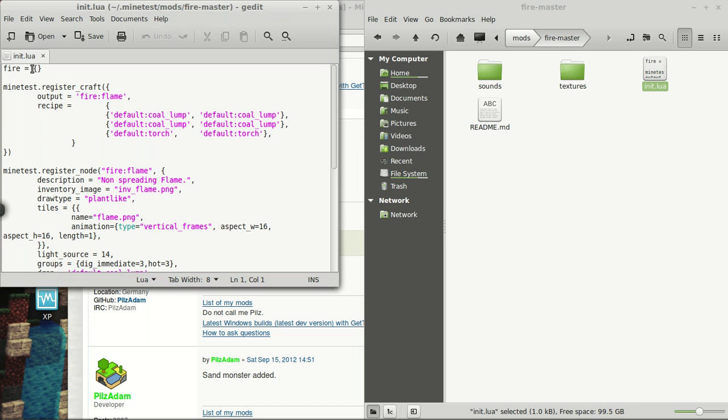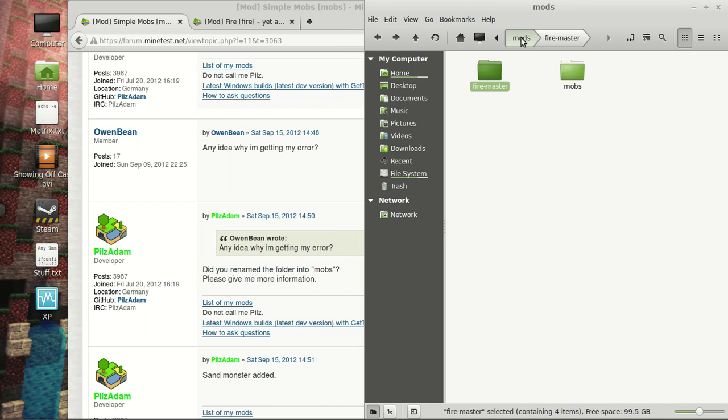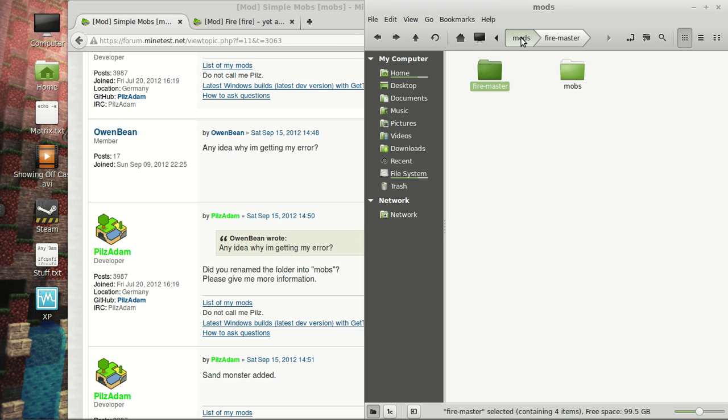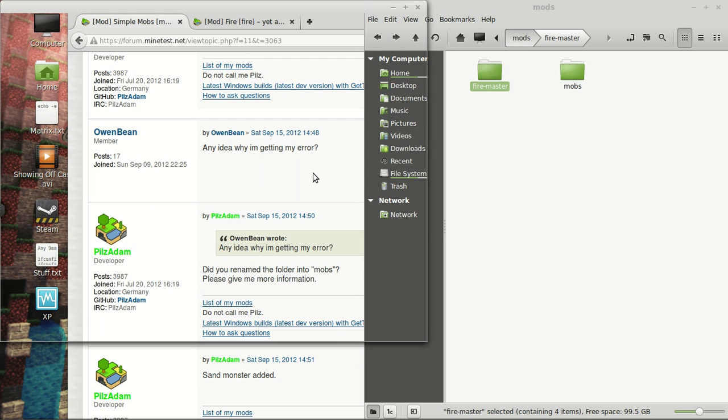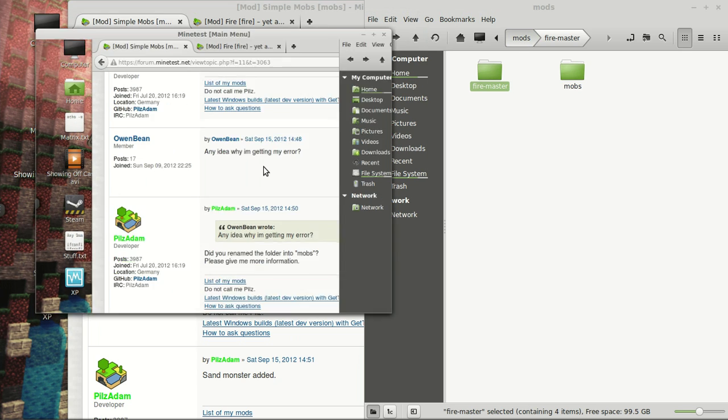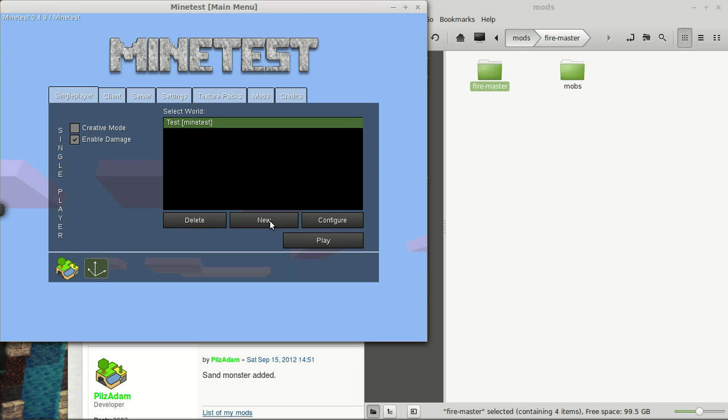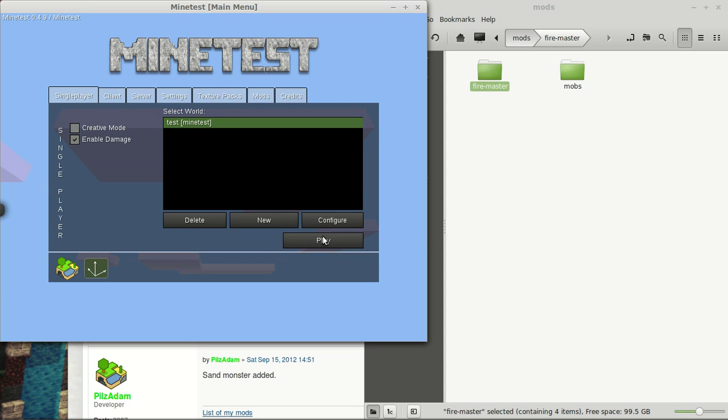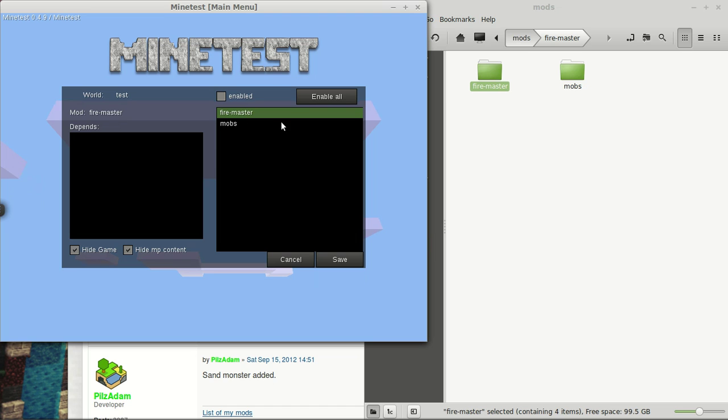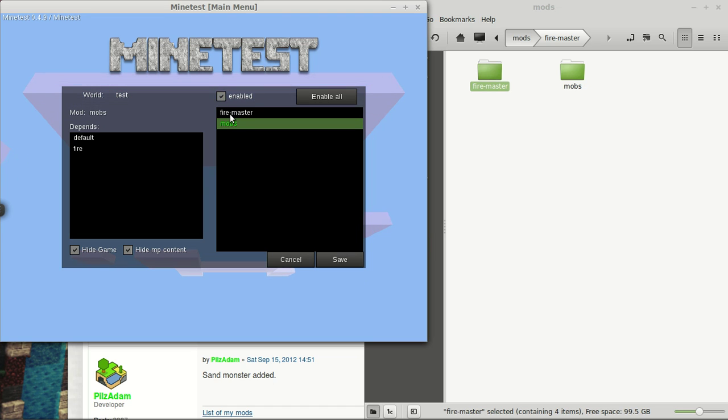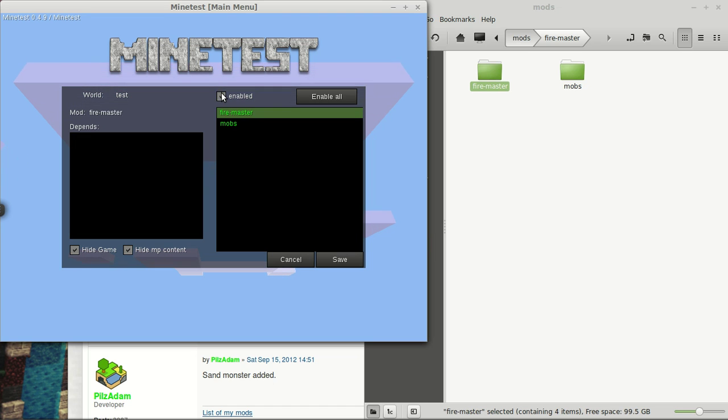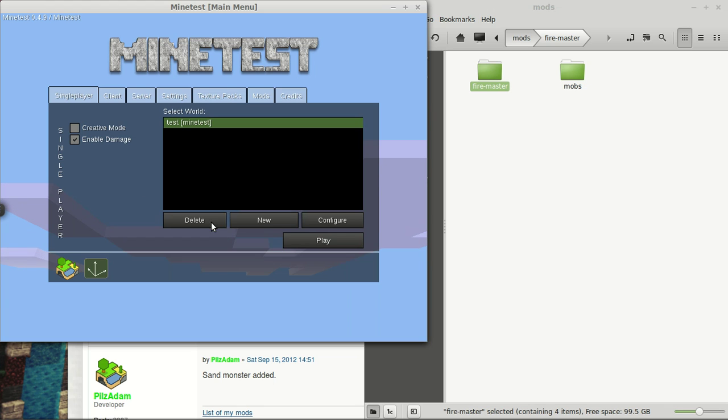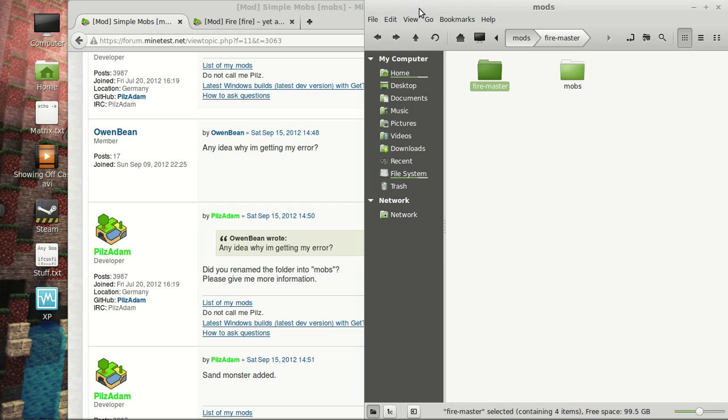And then if we pull up Minetest right quick here, I'm actually going to delete that and create a new world. And we will call this one test as well. And create and configure. In order to use any of your mods, you have to enable them. So, we will enable these two. And hit save and hit play. And it'll say, mod air failed to load and run. Firemaster. I failed to load and run it because it has the wrong name.